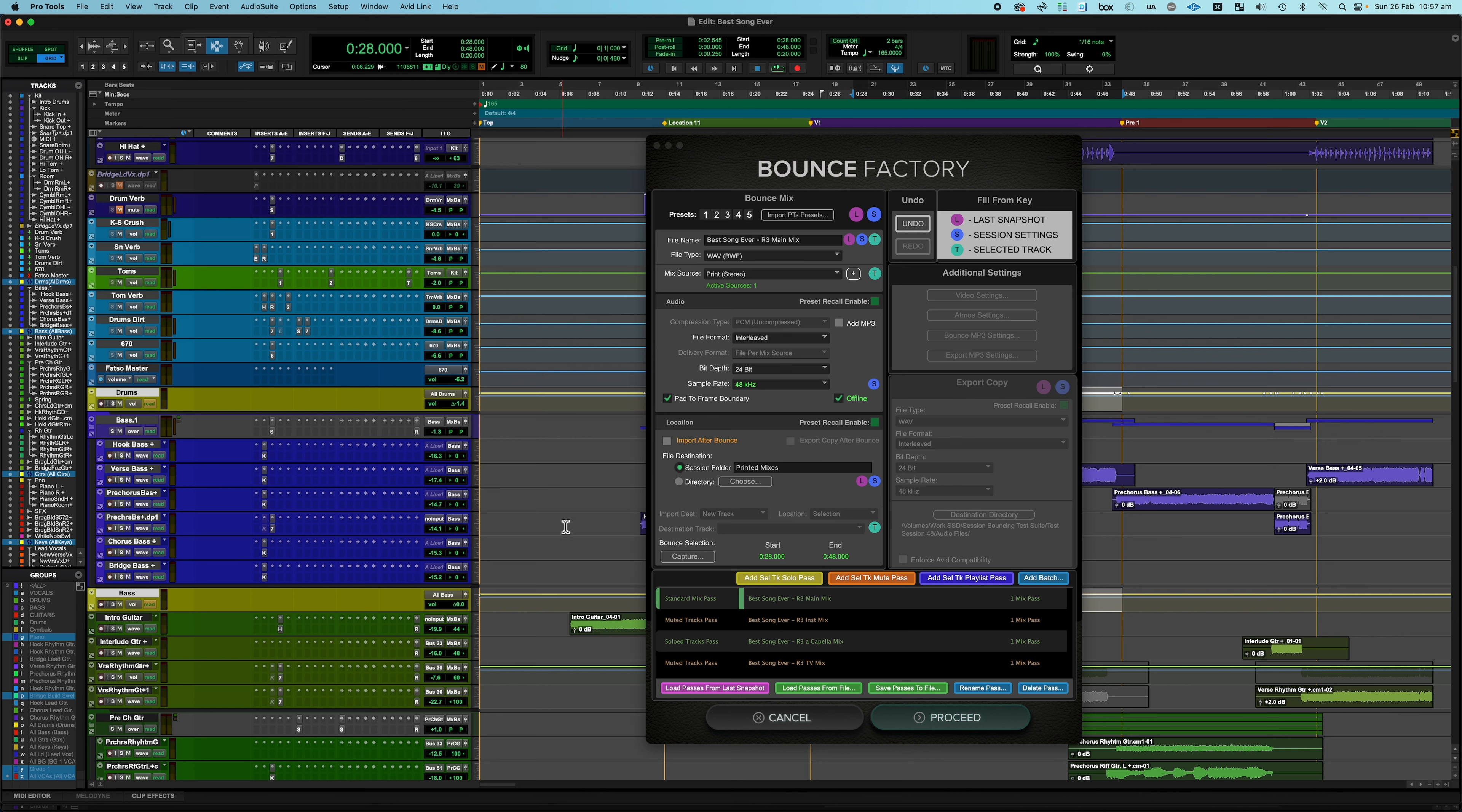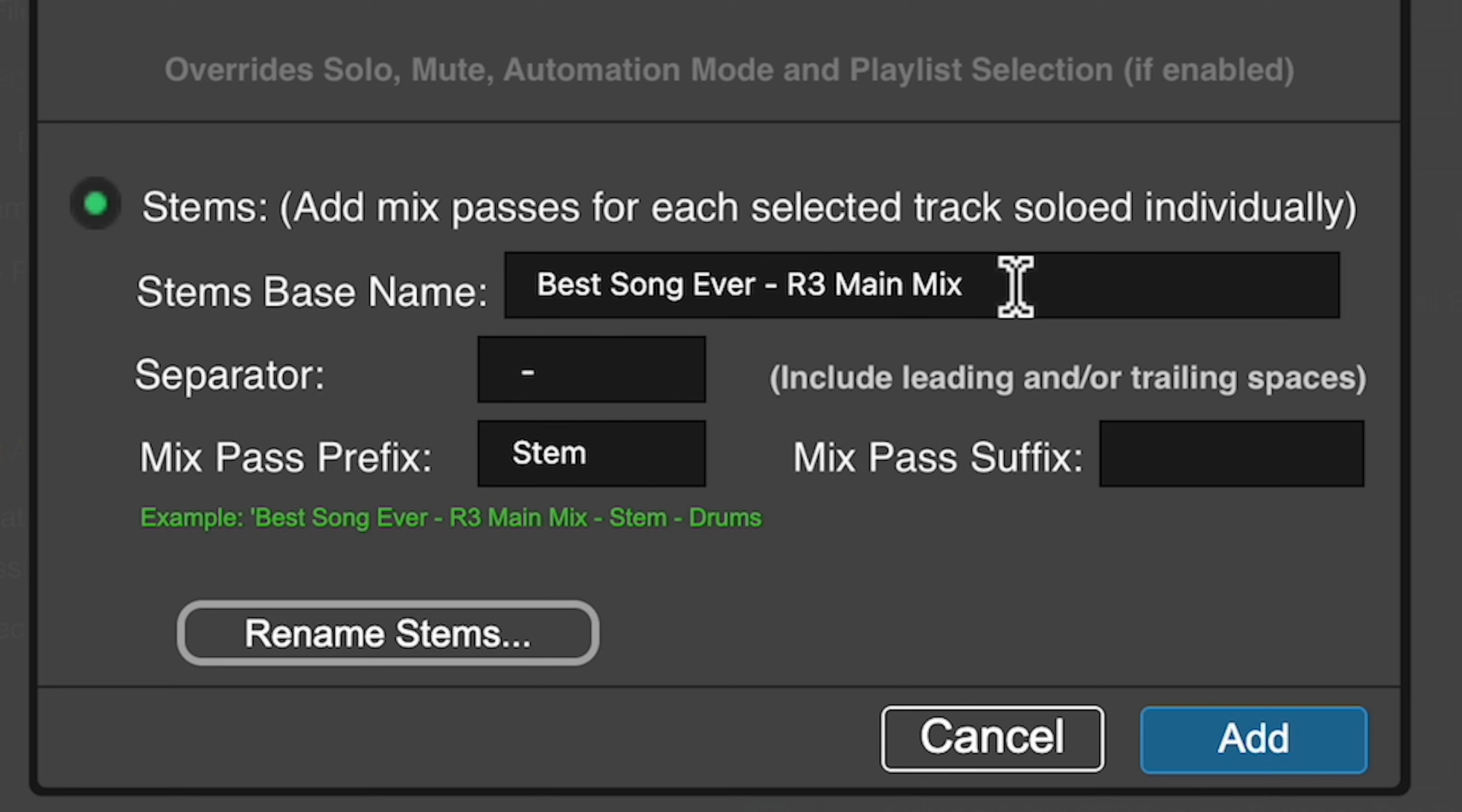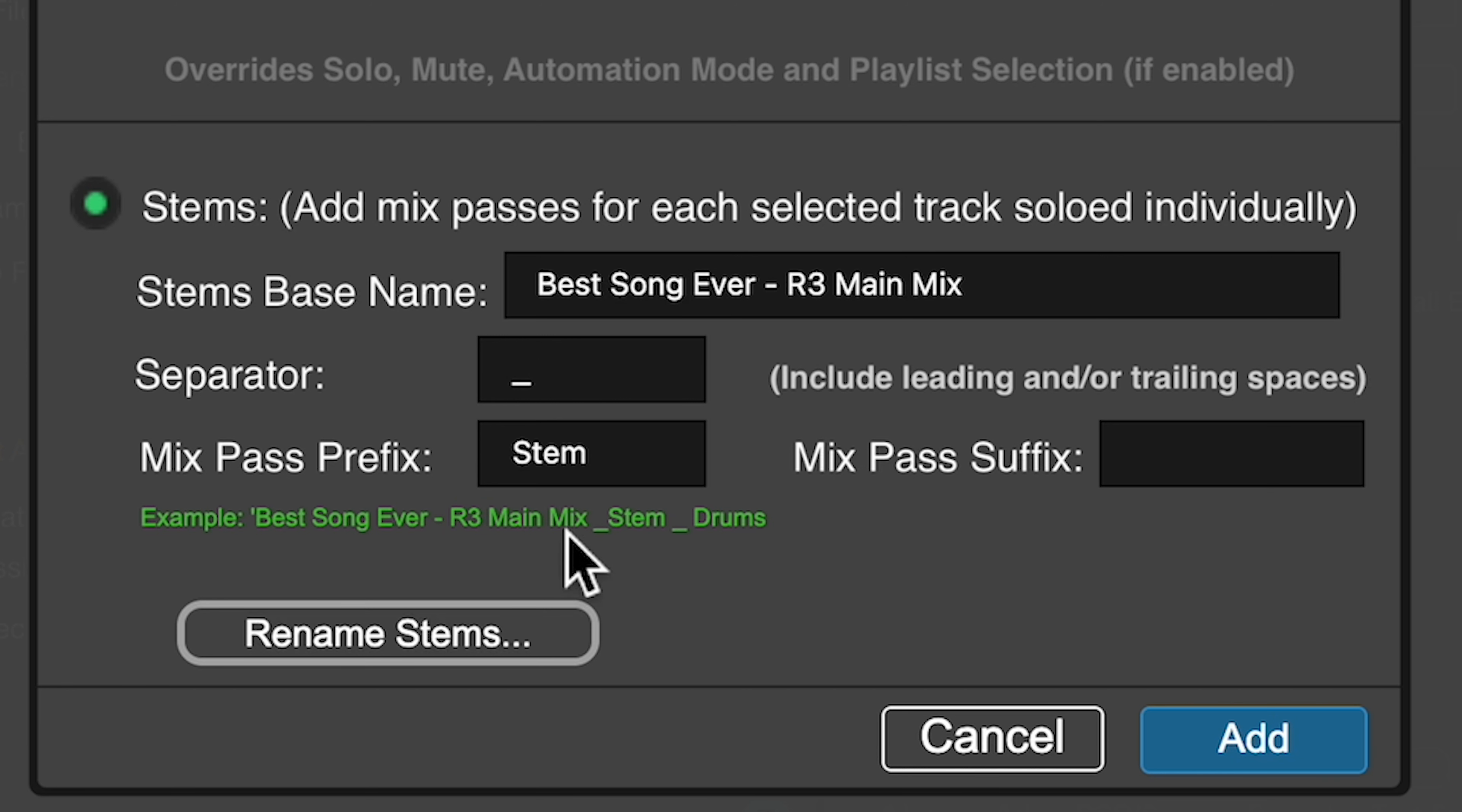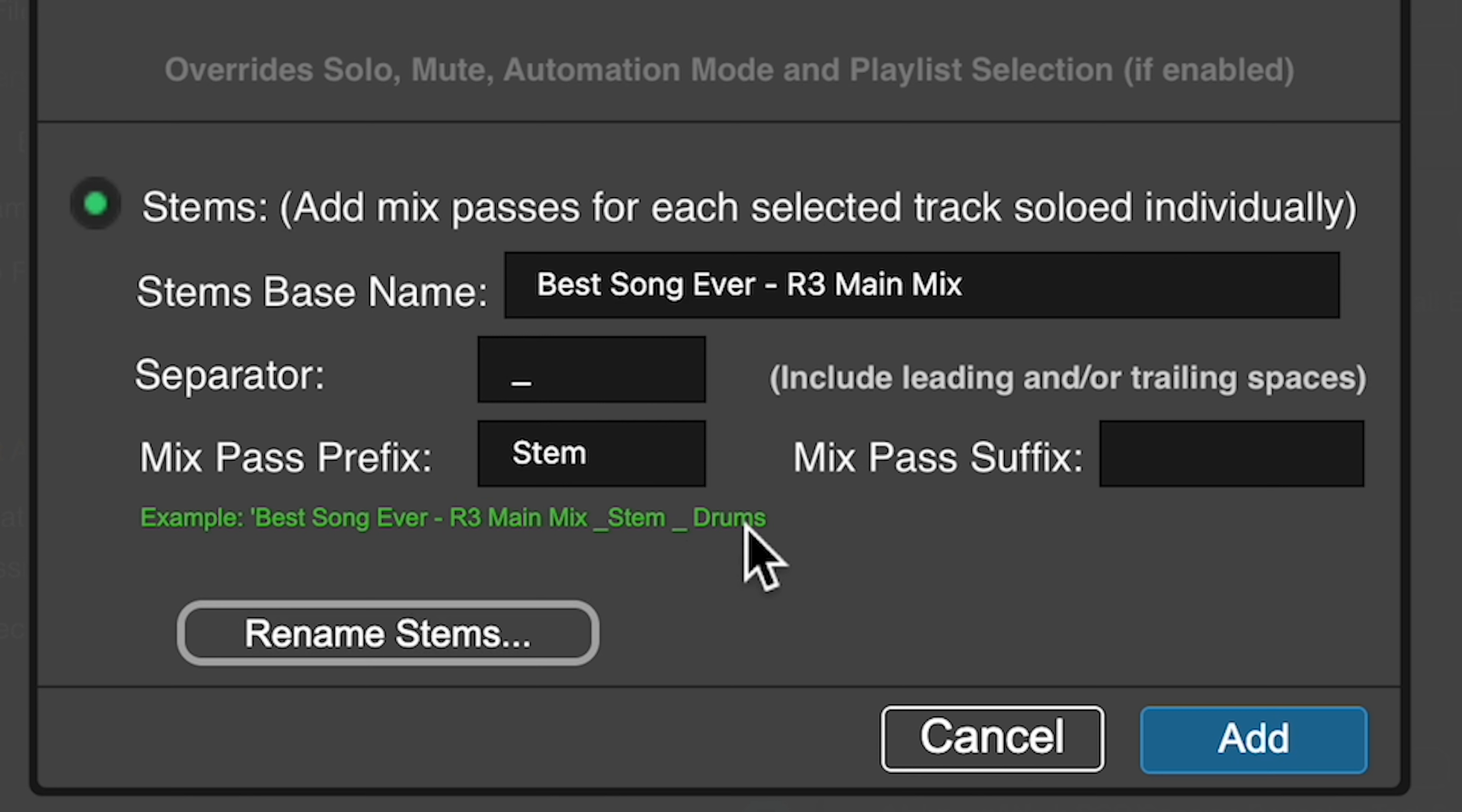And we're going to ignore the top of this dialog for now. And this is for stems. So this will add mix passes for each of the selected tracks soloed individually. And so we're going to call them best song ever R3 main mix because that's the base of the name of the mix. And then I'm going to use a delimiter of a space and a dash and a space. But you could easily just use an underscore. That's what you like because spaces are not necessarily a great idea when you're going to be delivering mixes. So we'll change that to an underscore. Then the word stem. And what you'll see down here in the example is it's put best song ever R3 main mix, which is our base name. It's put the separator and then it's put the word stem. And then it's put the separator again. And then it's put the name of the first track here. So this is our example of the first stem for the tracks we've selected.